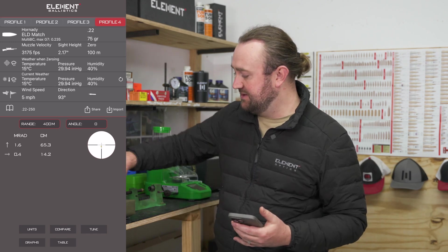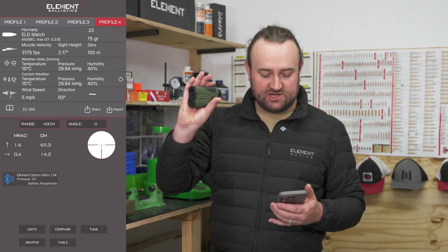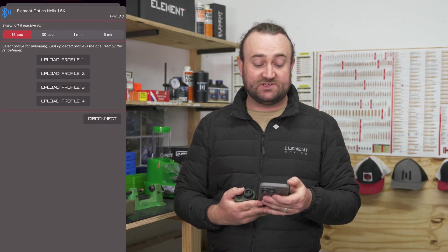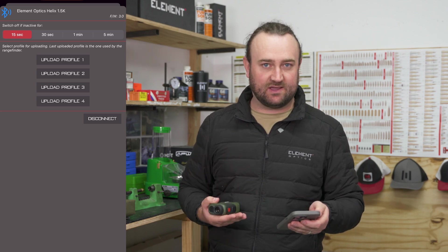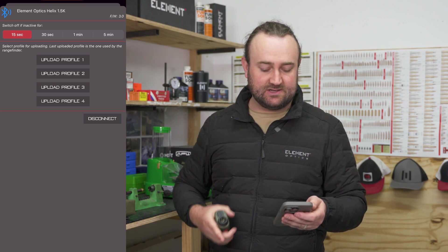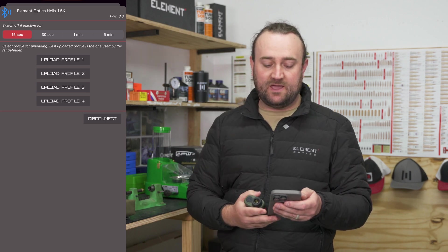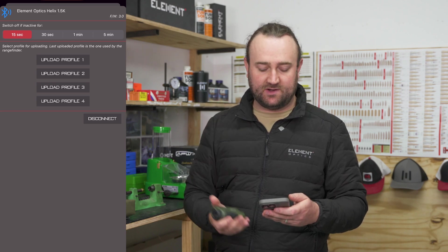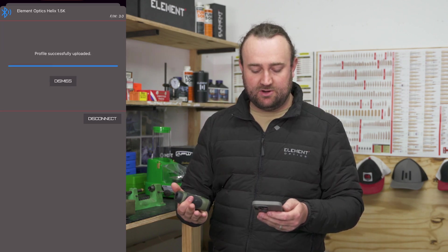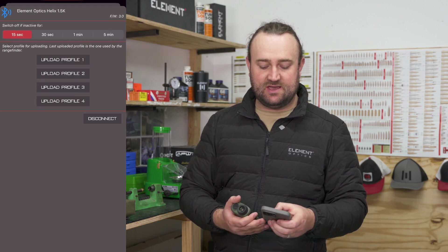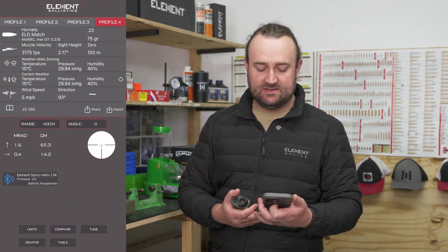And that's about it — from here it's really straightforward. You just click on your rangefinder; it will show up — here, Helix 1500 — you connect to it, select your screen timeout. Personally, 15 seconds is more than enough to read the ballistic data and helps keep the battery lasting longer. Then select the profile you want on the rangefinder — for me, upload profile three — it's uploaded to the rangefinder, hit Dismiss, and hit Disconnect. When you hit Disconnect, it will tell the rangefinder that you're done, and you can now use the profile on your Helix 1500 or Titan 3K rangefinder.